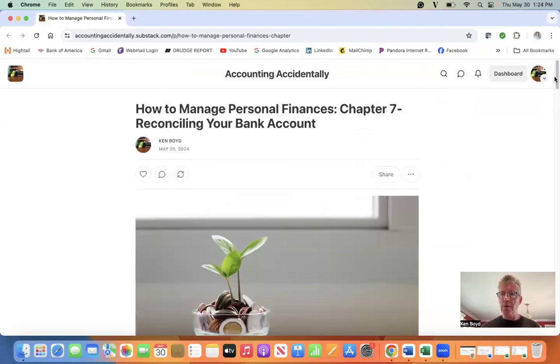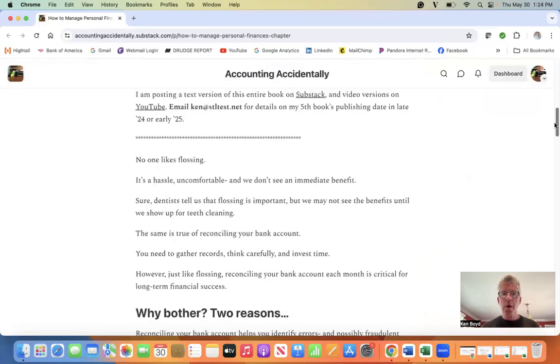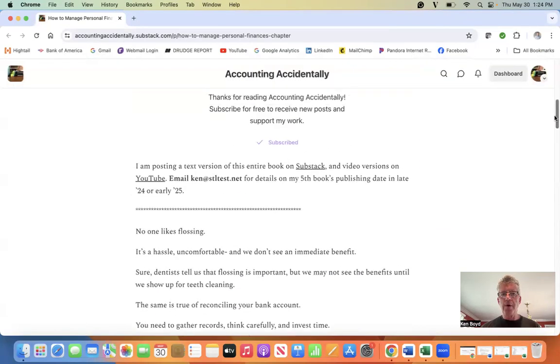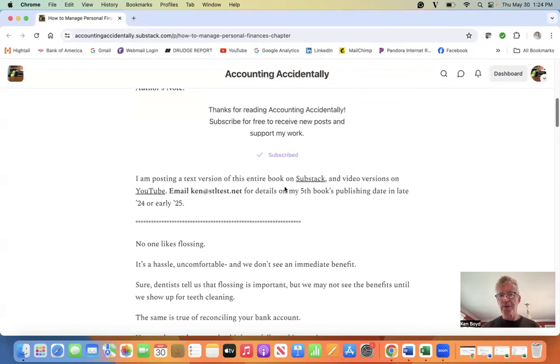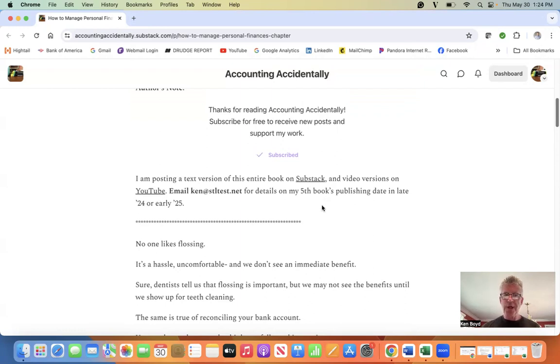Common problem. Remember that I'm posting the text version of this entire book on Substack and video versions on YouTube. You can email me here for details of my fifth book's publication date in late 24, early 25.